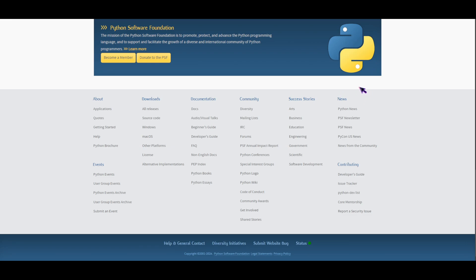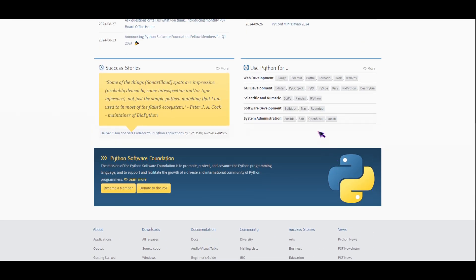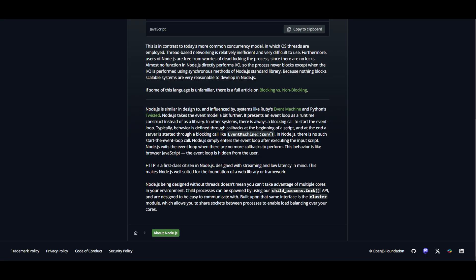So Python is used for data analysis, scientific computing, website development, and AI. Now let's talk about their differences or the pros and cons.